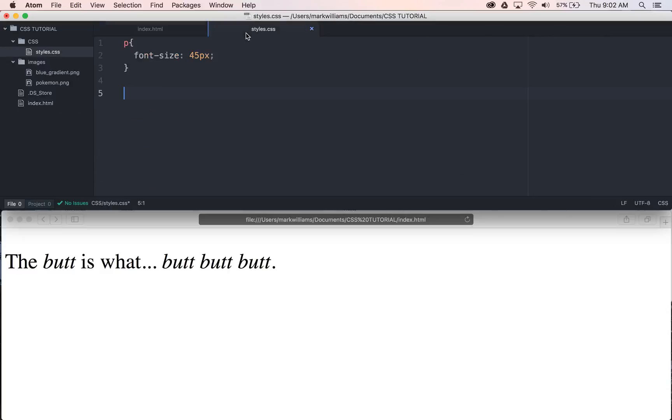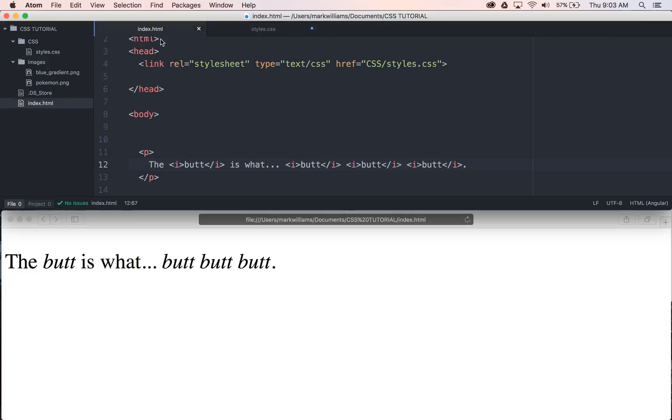And we can see that they're all italicized here within this p tag. Okay, cool. Nothing new really going on there, right? But say we want to, I don't know, select the first instance of, I guess you could say, but in there. What we have to think about now is how do we go about doing that? Because there's four of them in there.